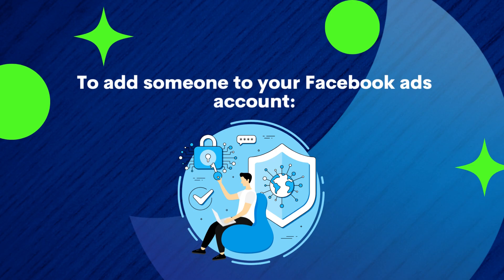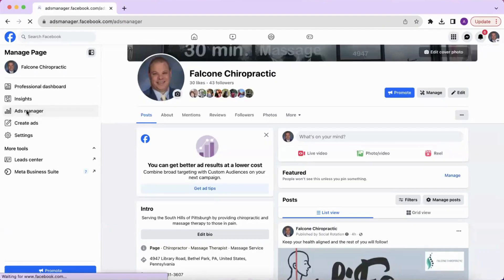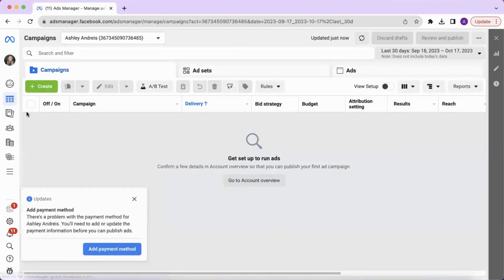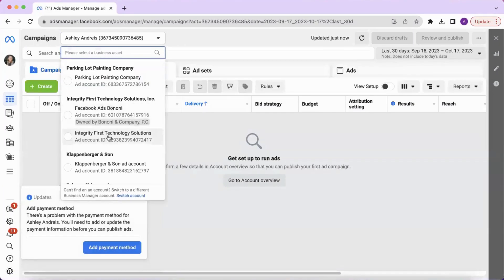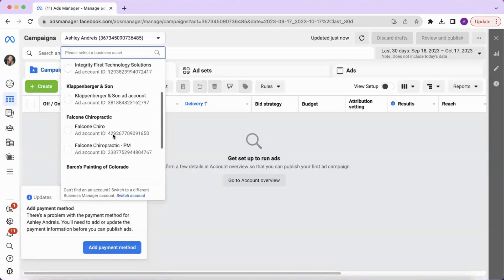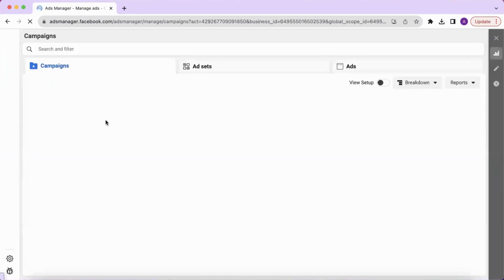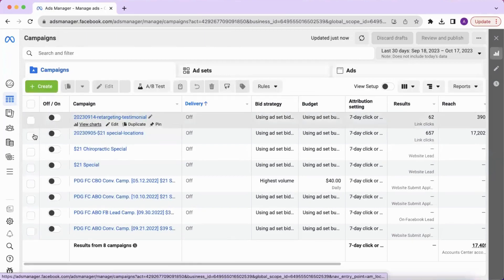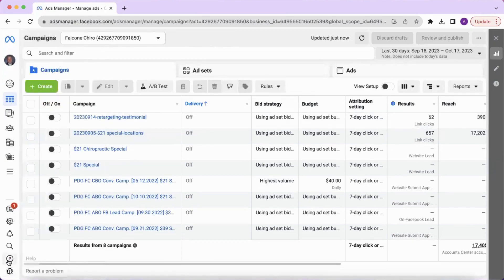To add someone to your Facebook ads account, first go to ads manager and make sure you are in the right ads account. Then click settings at the bottom.